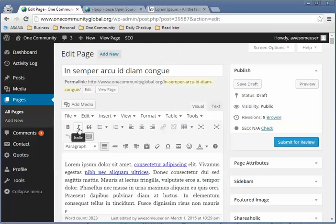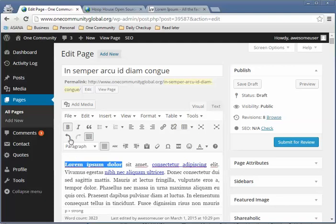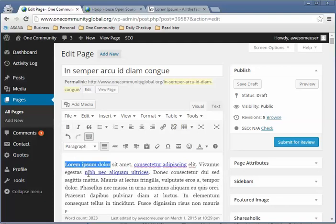You can also bold or italicize text. To bold, highlight the text and hit Bold. To italicize, click Italicize. To remove, click again to toggle back to normal. You probably won't need to do this if you're just translating, but in case you need it for some reason.